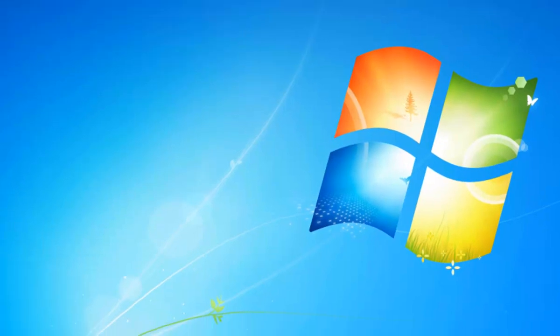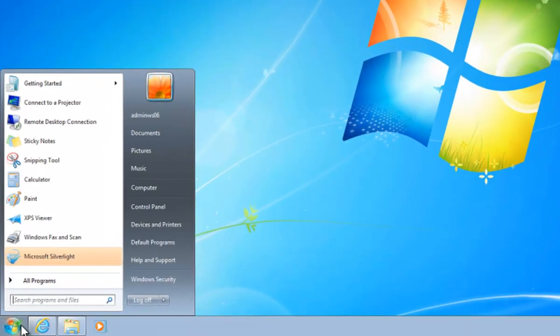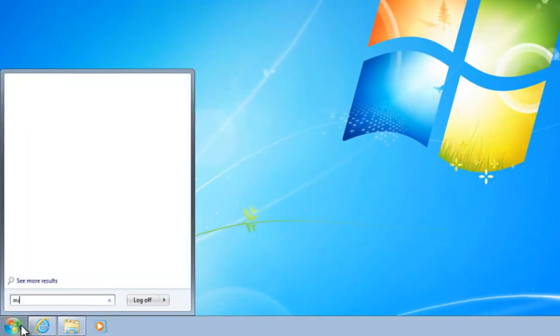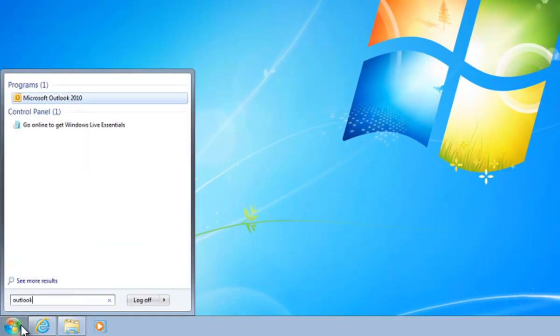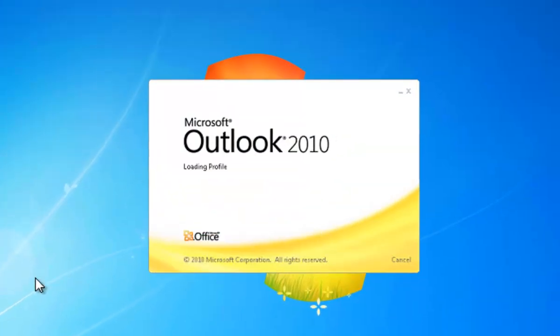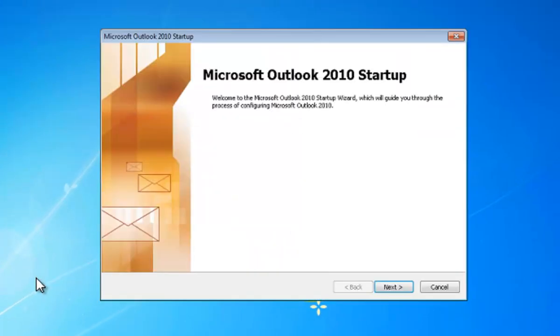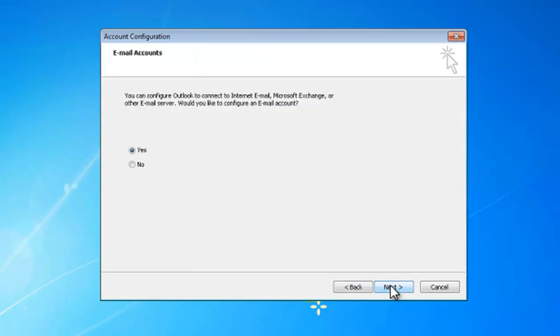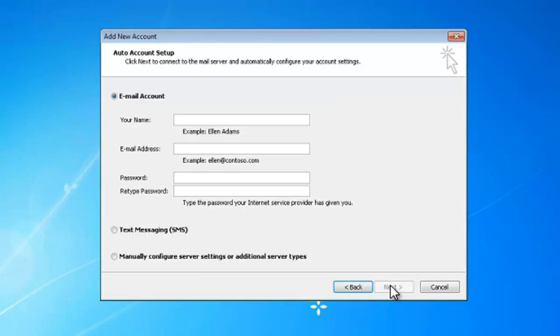And now let's get into Outlook. If I now run my Outlook, I'll do a search, run Outlook. This will launch Outlook 2010. It will pop up the setup wizard, so we go Next. And yes, we want to connect it to an Exchange account. And then what we need to do here is just pop in our user's details.